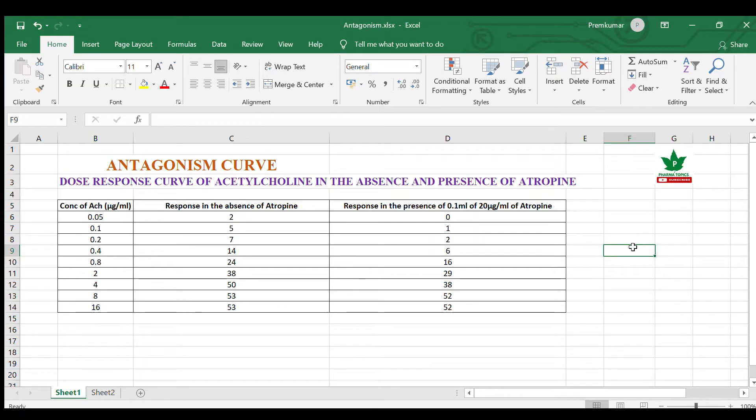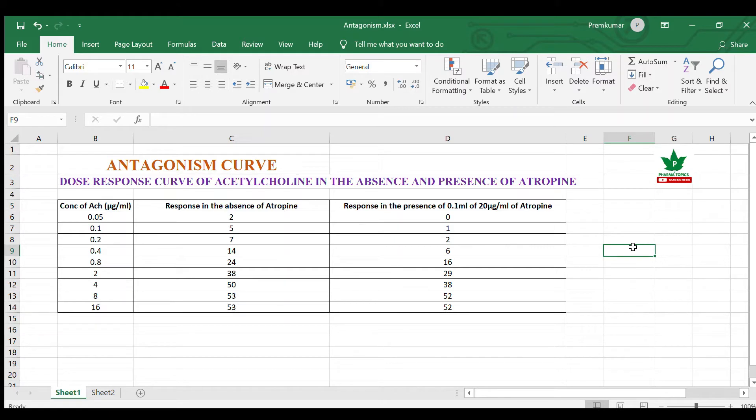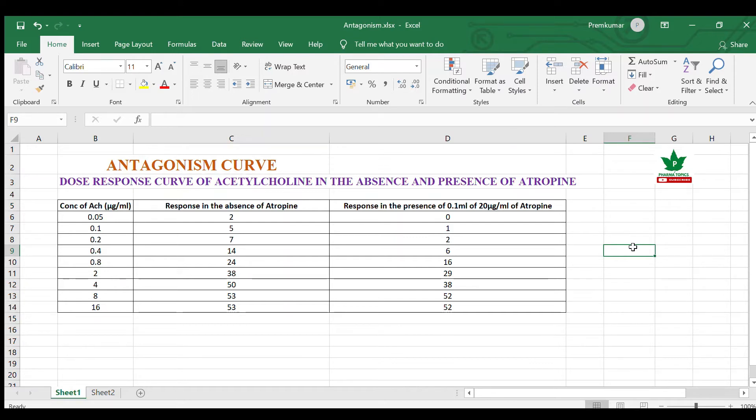Hi, welcome to our Pharma Topics channel. Let us see another important topic: antagonism curve. That is the dose response curve of acetylcholine in the absence and presence of atropine. In this video we will see the effect of atropine on the dose response curve of acetylcholine.